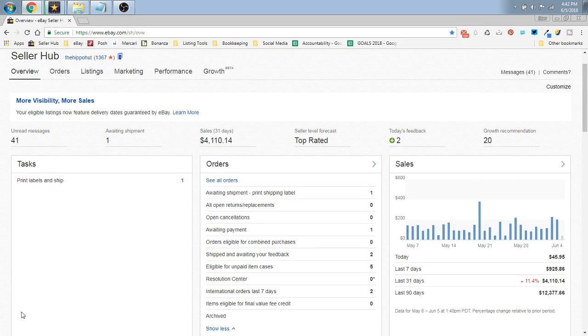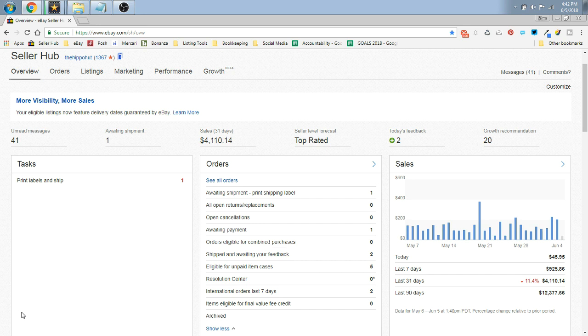I've had a few requests from a couple of you guys to show you how to turn your free returns on. Now if you're going to turn them on universally across your store, of course the quickest and fastest way to do it is going to be to bulk edit and go back and do your templates moving forward and change it at the bottom.